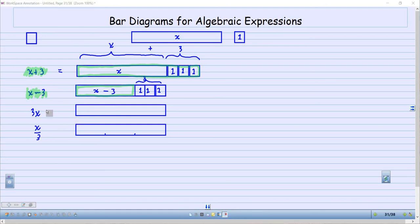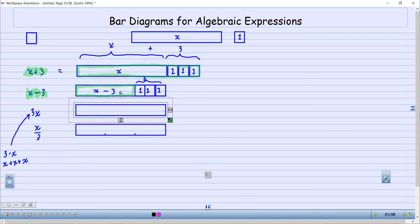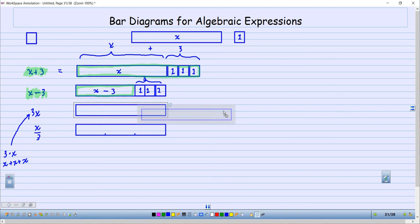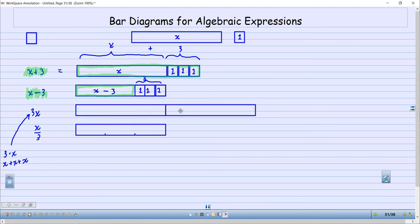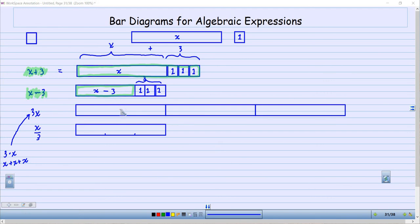Now what about this one? I want to do 3x. Remember, what does 3x actually mean? 3 times X means X plus X plus X — that's what it means. So I need 3 of these. If this is 1x, then I actually need 2 more. So there's 1 and I'm going to slide it over and put it right there, and then copy that 1 and slide it over and put it right there. So now I have X here, X here, and X here.